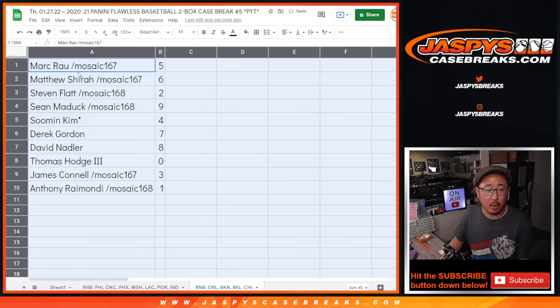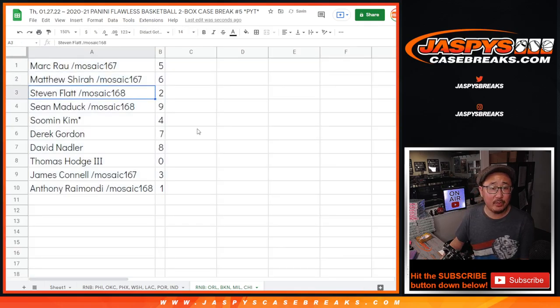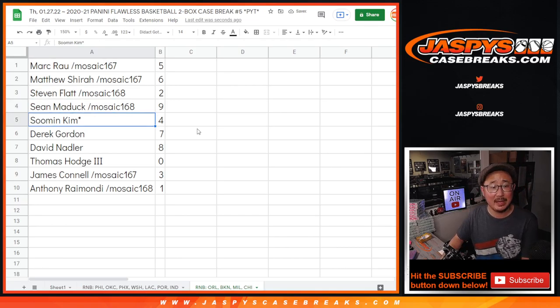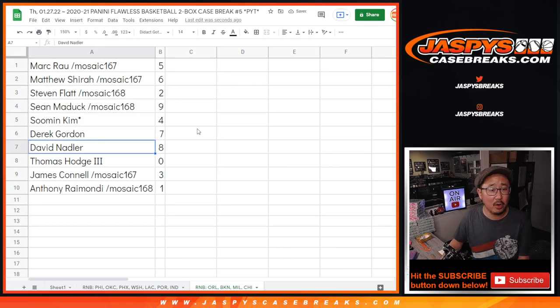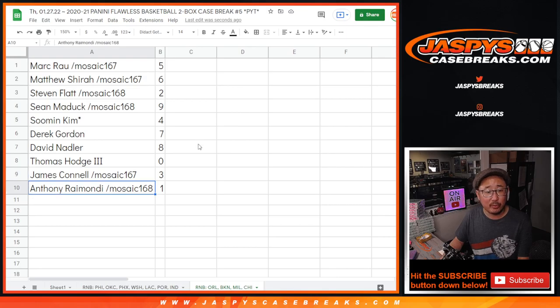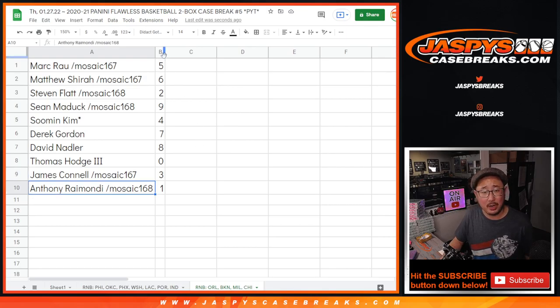All right, Mark with 5, Matthew with 6, Stephen with 2, Sean with 9, Sumin with 4, Derek with 7, David with 8, Thomas with 0, Jimmy with 3, and Anthony with 1.